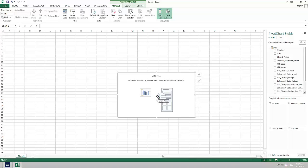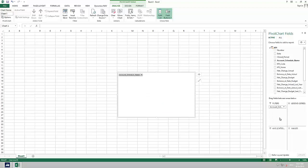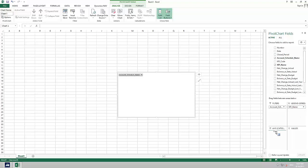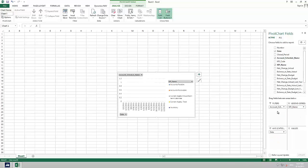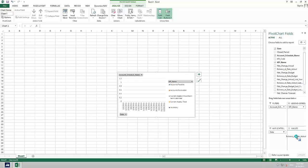As an example I will choose the account schedule name as filter, the KPI name as legend, the date as axis and the balance at date actual as value.